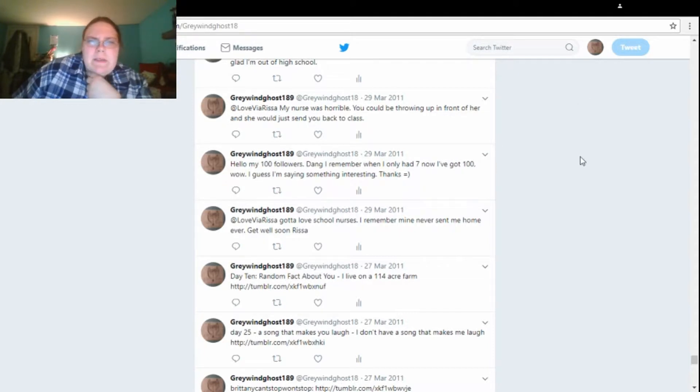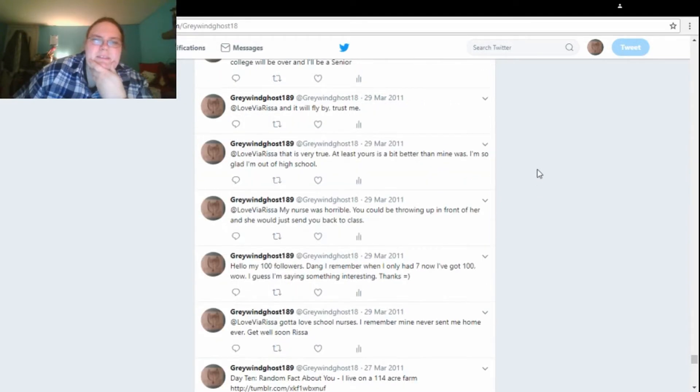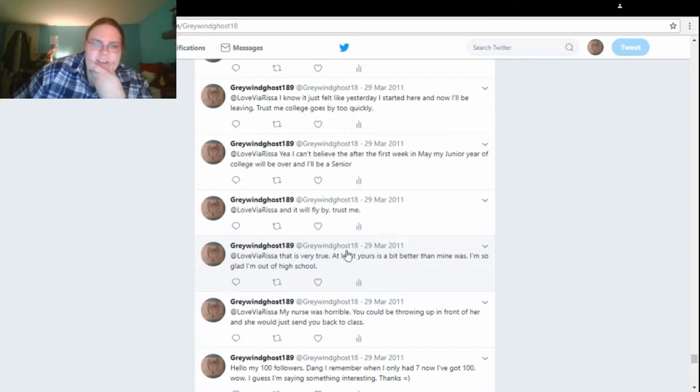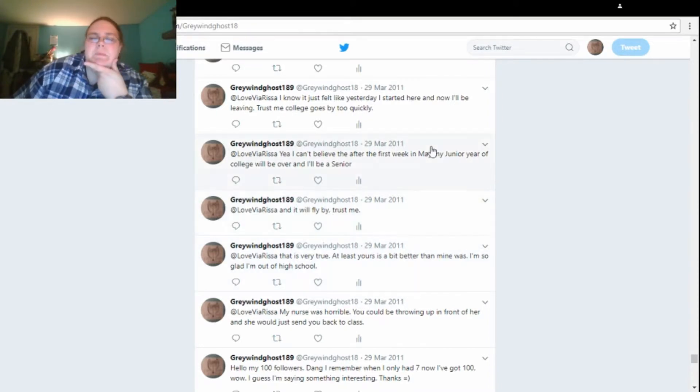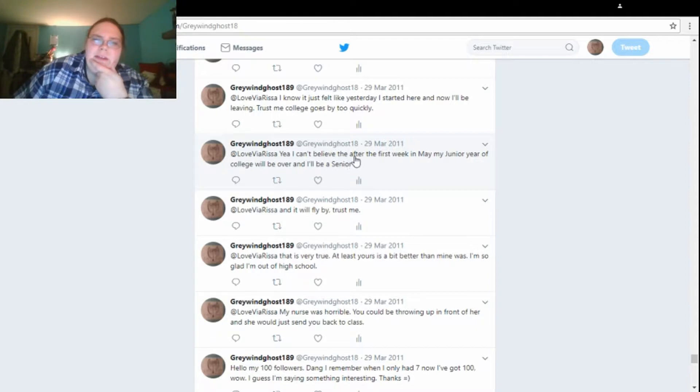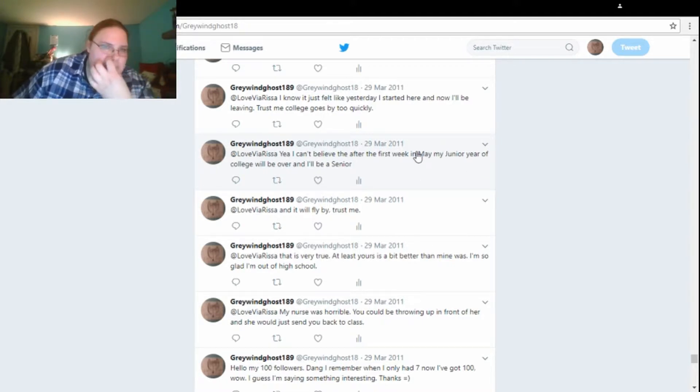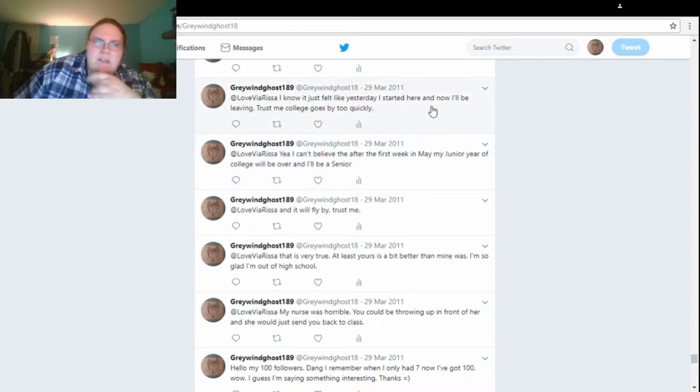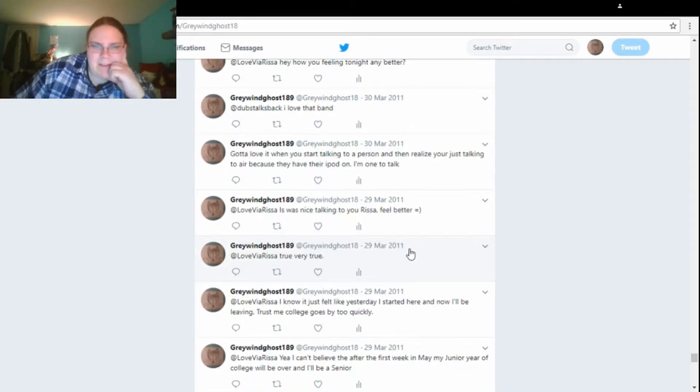Oh, here's another one to Rissa about the nurse. My nurse was horrible. You could be throwing up in front of her, and she would just send you back to class. Oh yeah, I remember that. I hated my school's nurse in high school. I don't know what she said. Just, I said, that is very true. At least yours is a bit better than mine was. I'm so glad I'm out of high school. And it will fly by, trust me. Talking about, probably about high school flying by. Yeah, I can't believe that after this first week in May, my junior year of college will be over, and I'll be a senior. Holy crap, that's right. In 11, I would be a junior almost into a senior year. I know, it just felt like yesterday started here, and now I'll be leaving. Trust me, college goes by too quickly. Maybe that was very true, and I was probably happy about that, kind of.